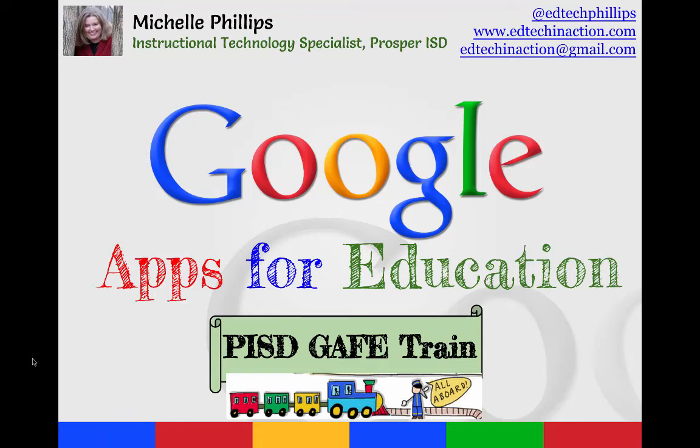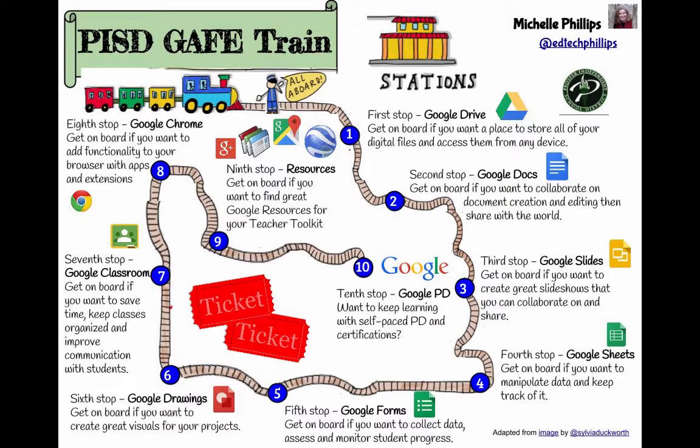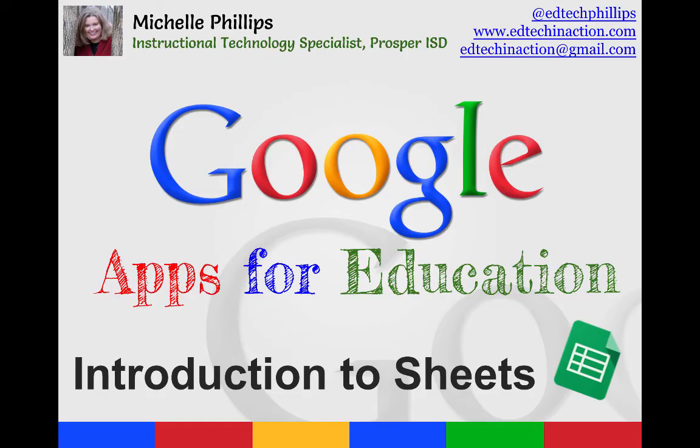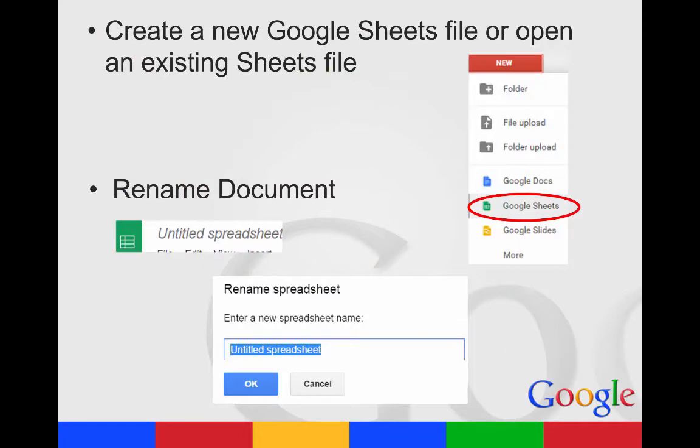Welcome to the next episode in the PISD GAF Train series. Our next stop is the fourth stop, which is Google Sheets. We're going to do a quick introduction to Sheets. The first thing is to create a new Google Sheet. You would go to New and select the Google Sheets app, or you can open an existing Sheets file by clicking on it in your drive.